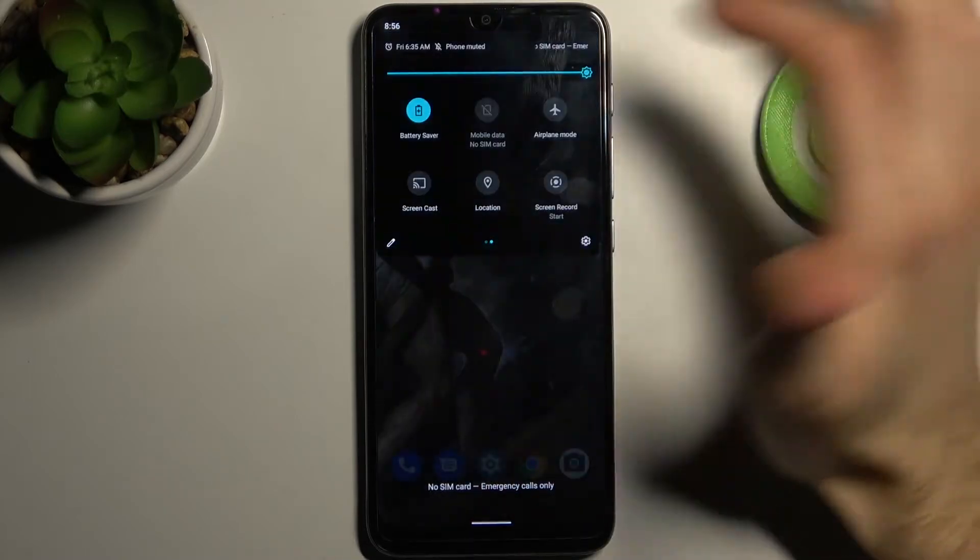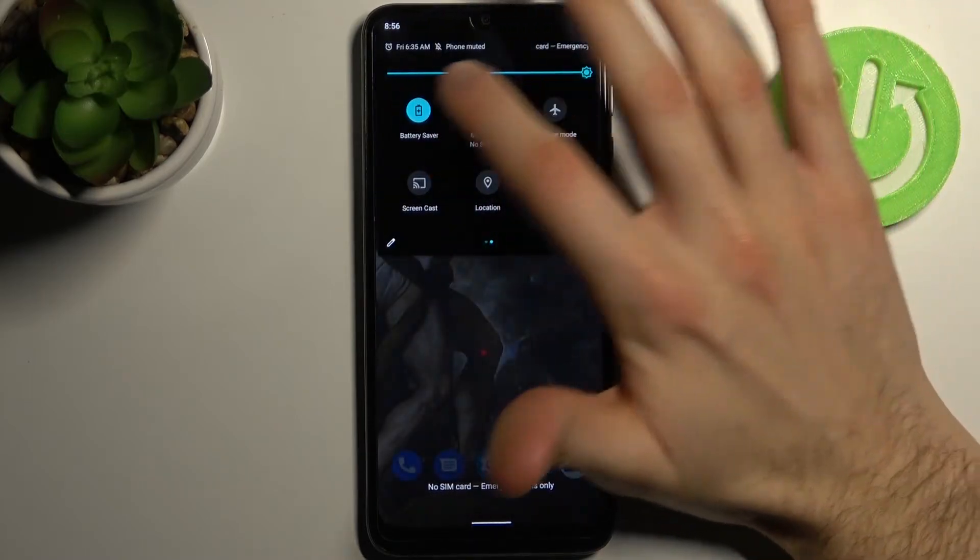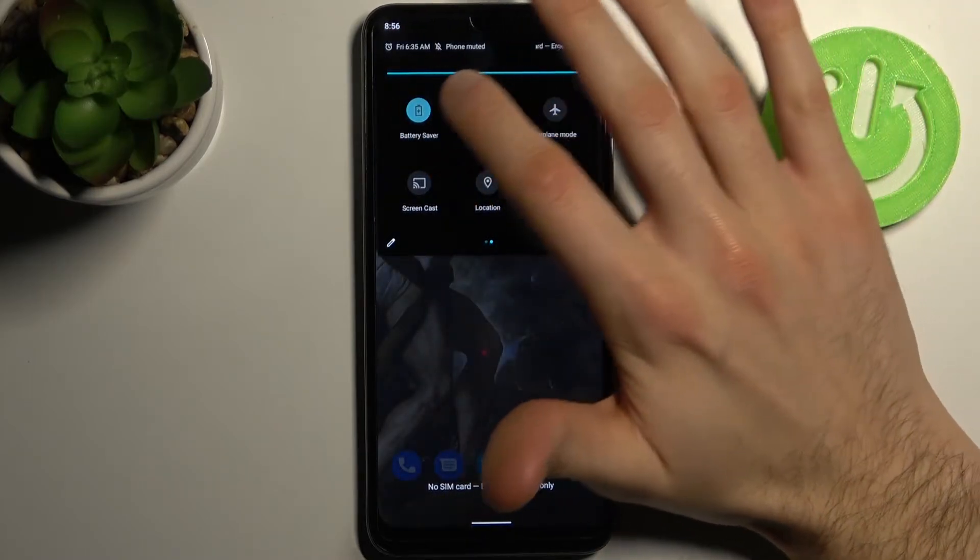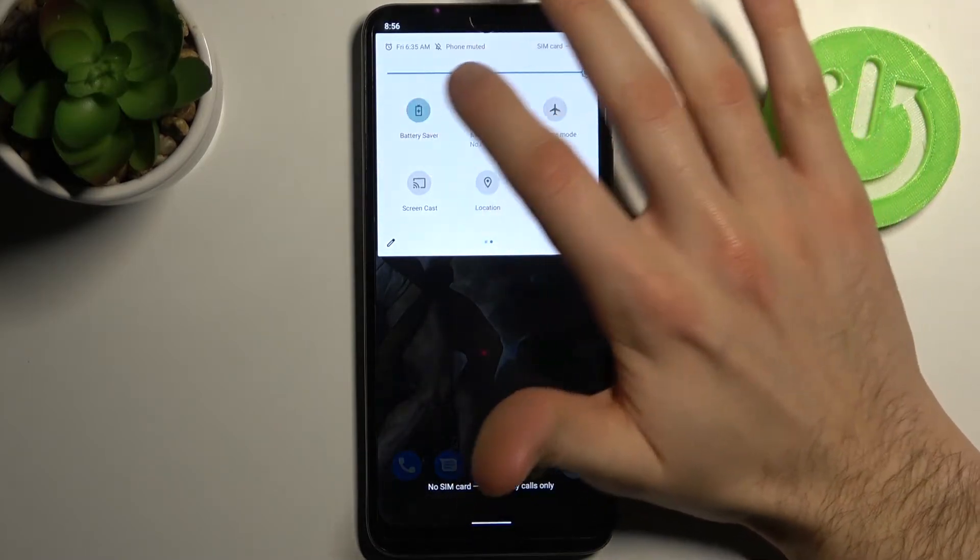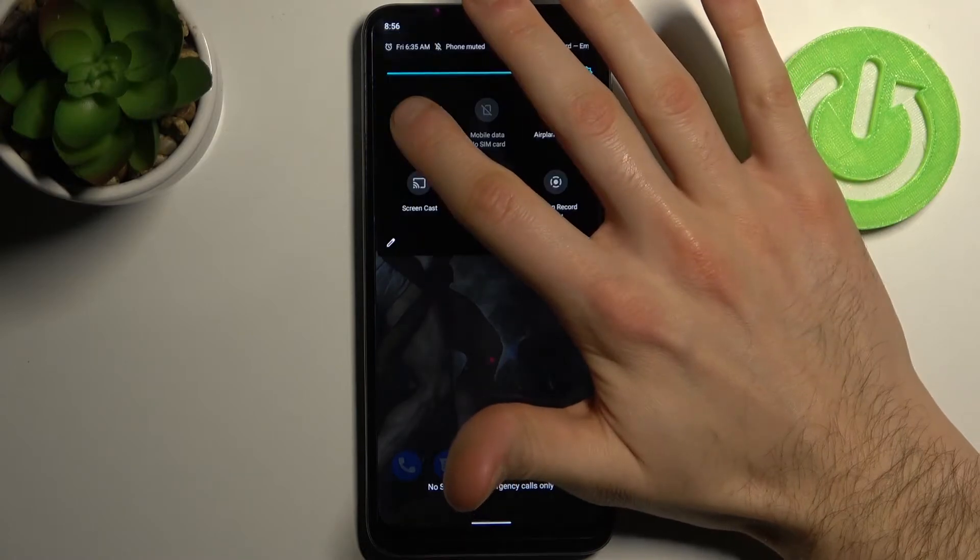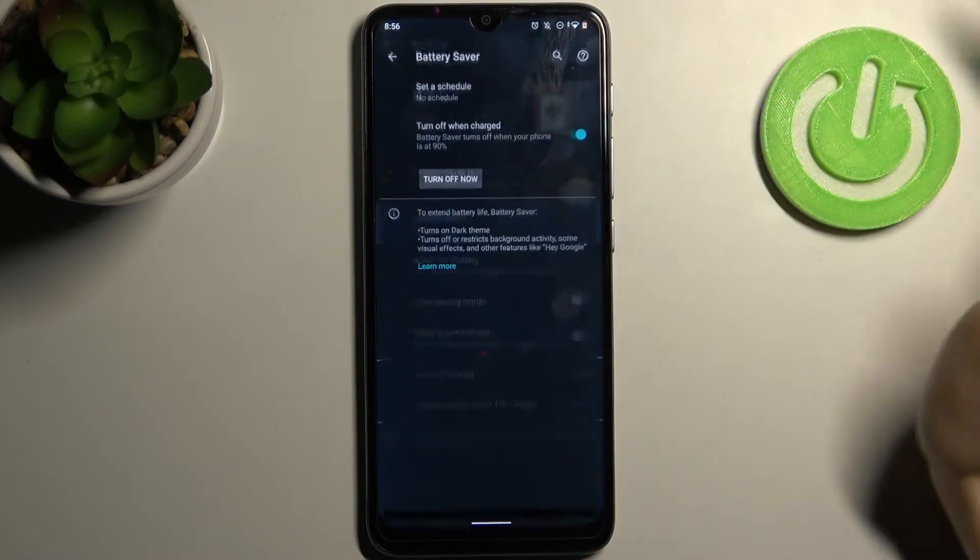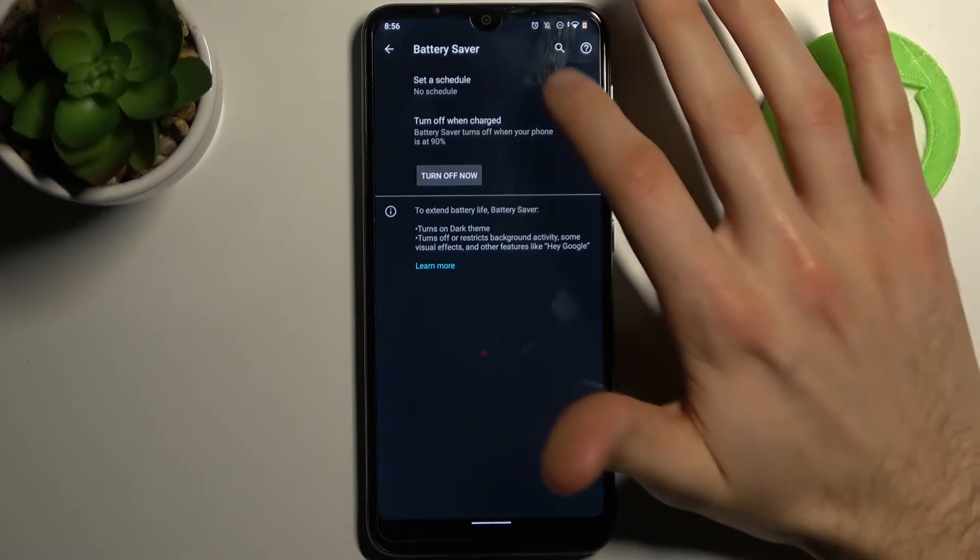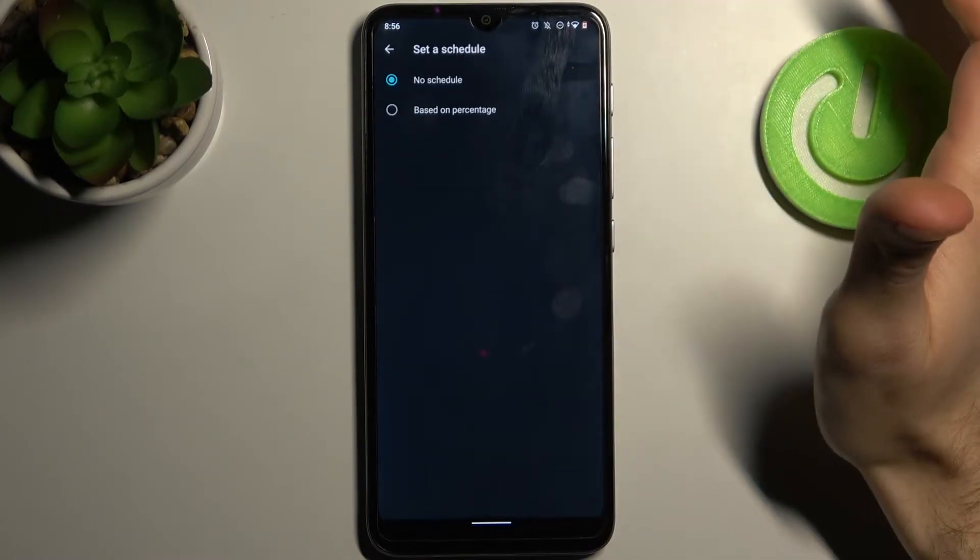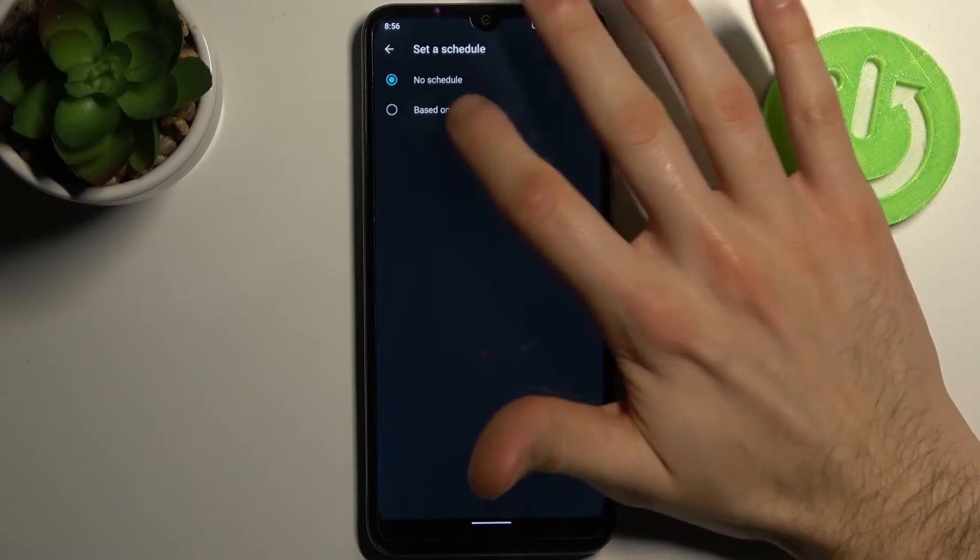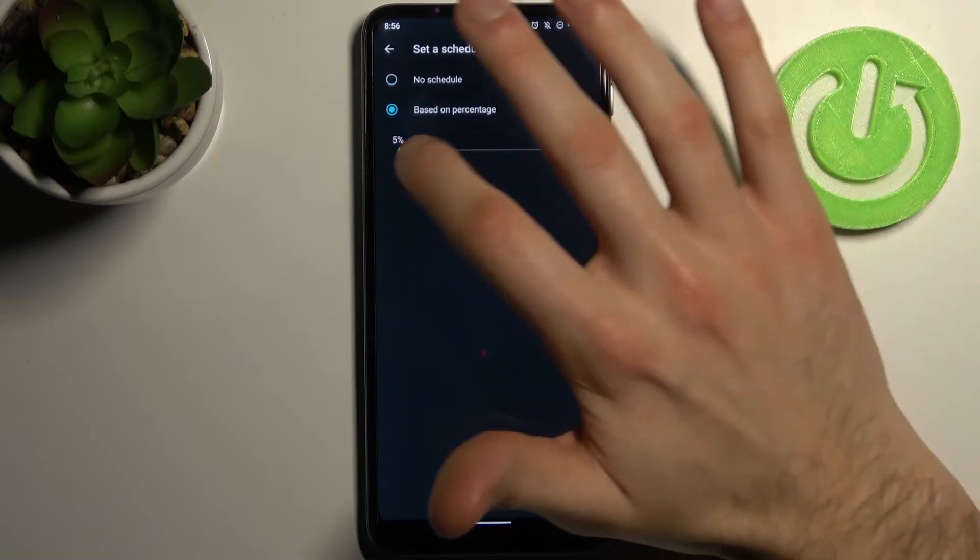Tap on it once and you can switch this mode. By holding your finger on it, you can access some of its settings. For example, you can set a schedule for it based on your percentage.